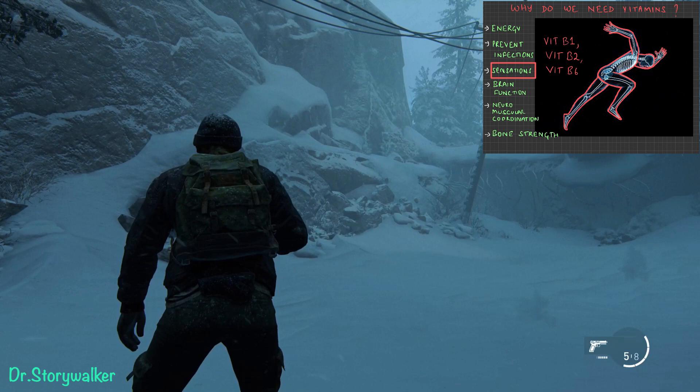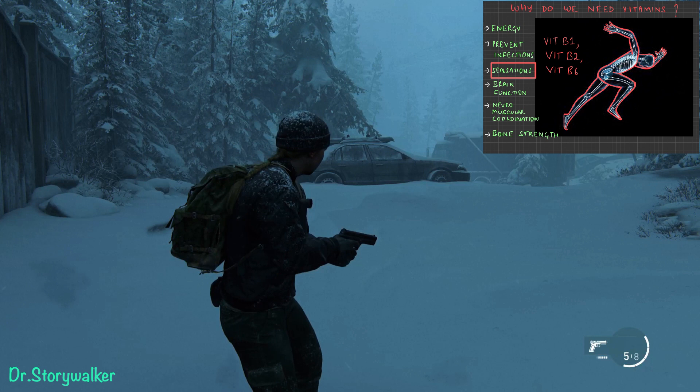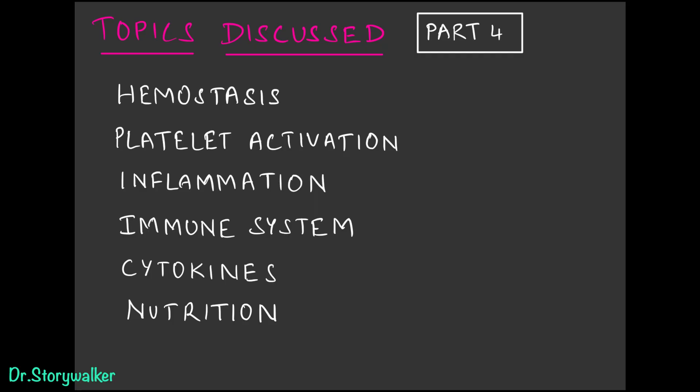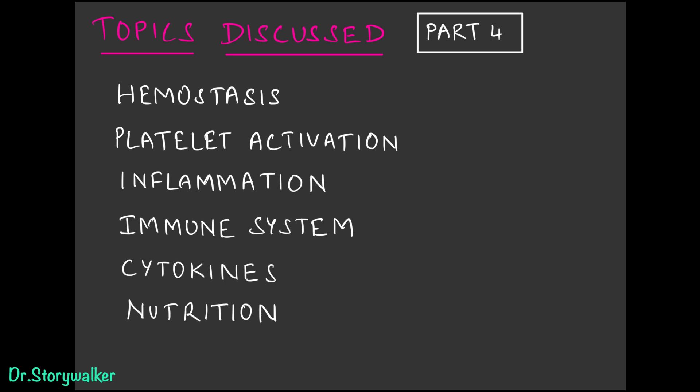We seem to be heading into a blizzard, so it is important for us to feel hypothermia so our body can take defensive steps. We'll come back to vitamins and minerals in the next episode. Topics discussed today include hemostasis, platelet activation, inflammation, immune system, cytokines, and a little bit about nutrition.